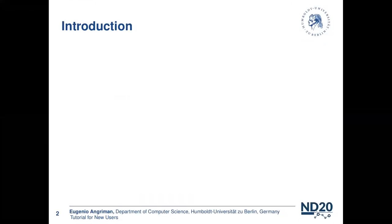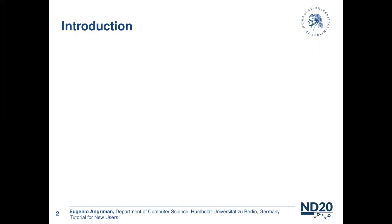Before we dive in, let's take a step back from NetworkKit and recall ourselves why we are here. It's likely that we are here because we are interested in network analysis and the innovation toolkits to analyze networks.